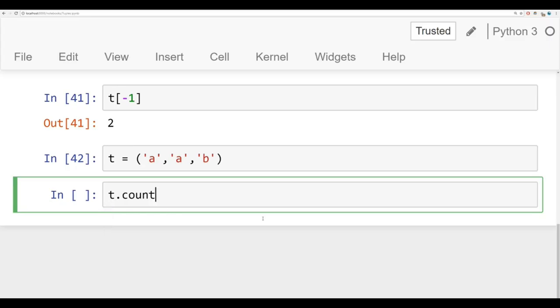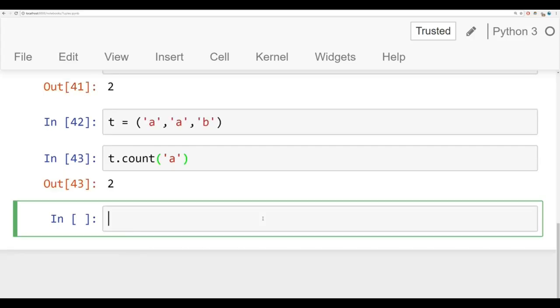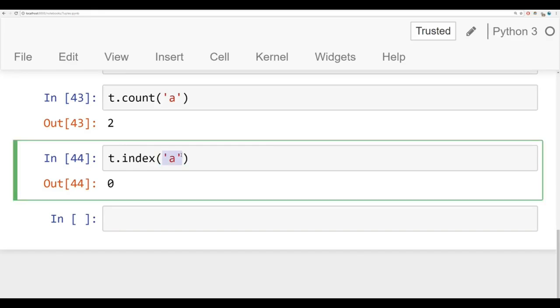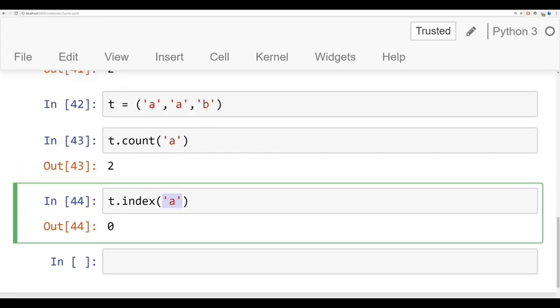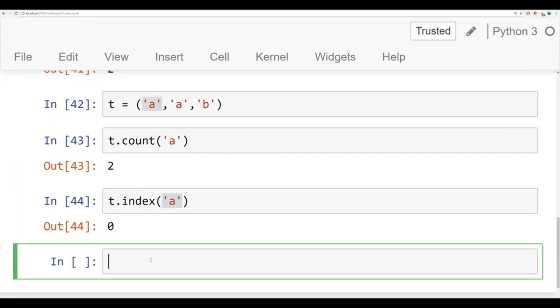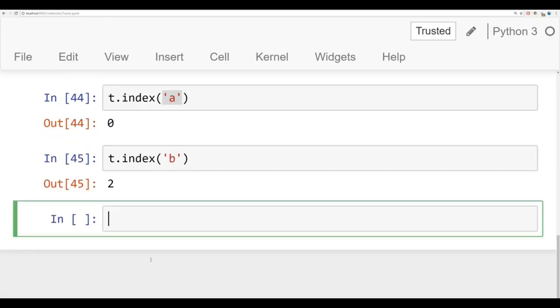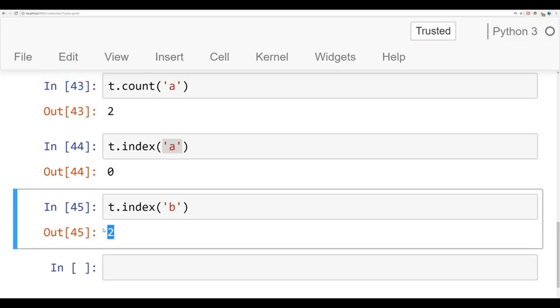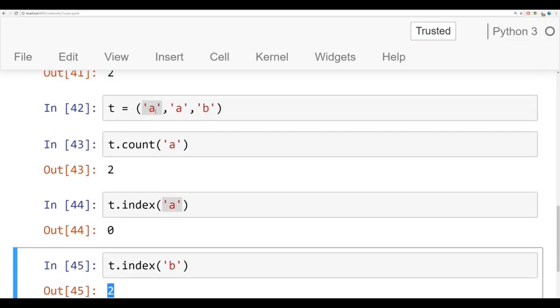So we're going to say t.count and then we'll pass in a and it returns back how many times a occurs in that tuple. And then what you can also do is say t.index of a and this returns back the very first time this appears in your tuple. So notice that if it appears more than once, it'll only return back the index location that it appears at first. And if we do the same thing for b, the very first time a b occurs is at index 2.